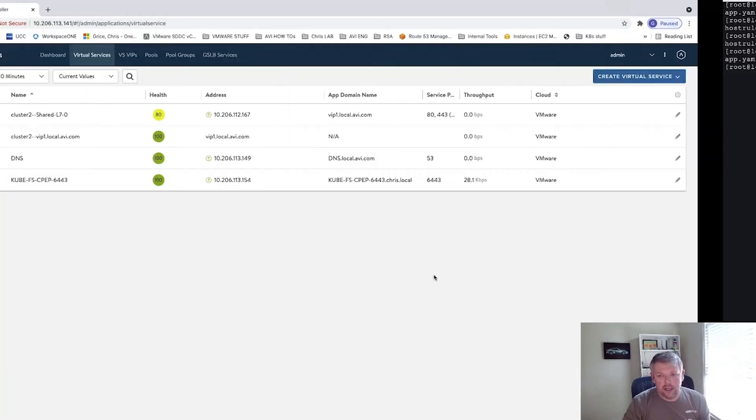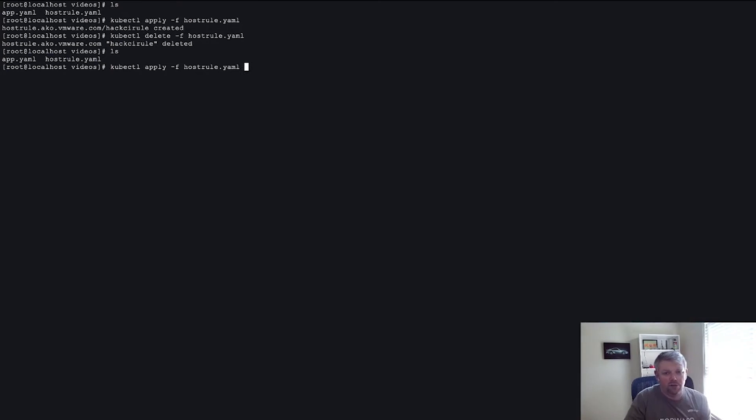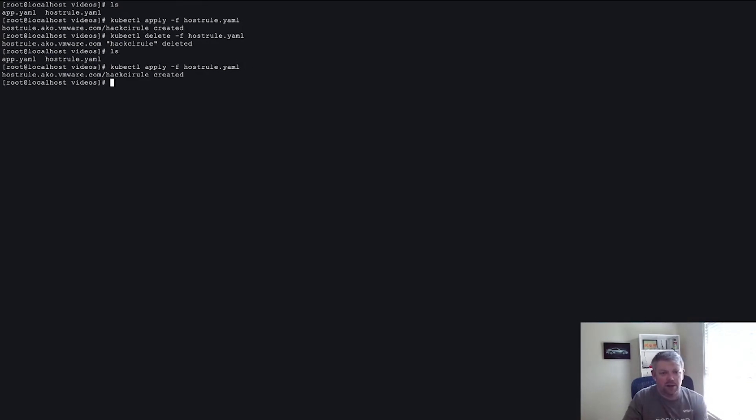So what I'm going to do is come over to my CLI and I'm actually going to apply that HostRule to the one that we looked at in the slide. I'm going to apply that to the virtual service, and you can see that it has been created.